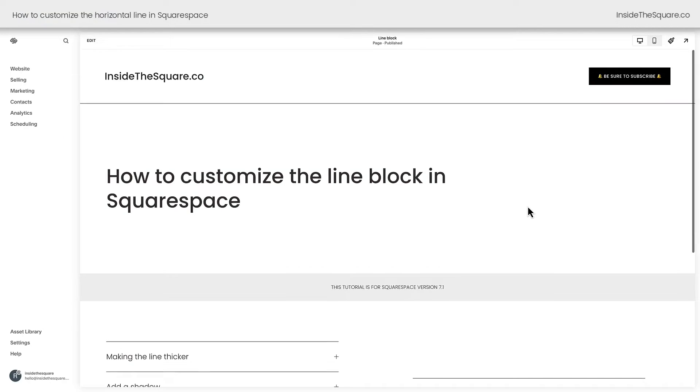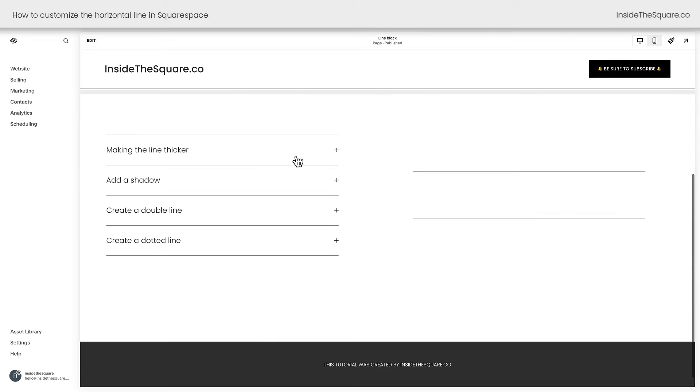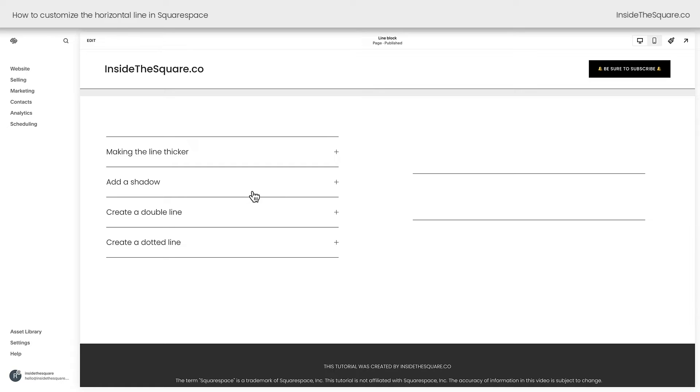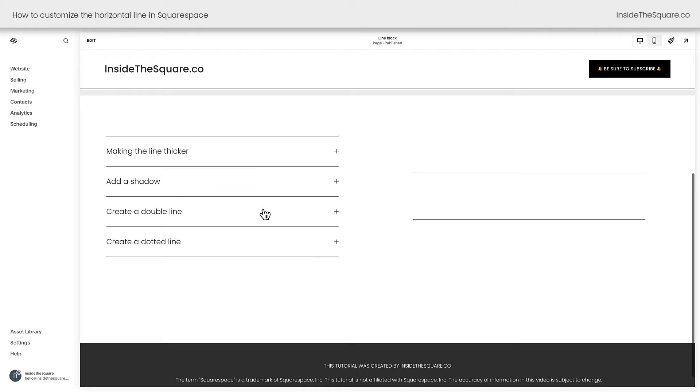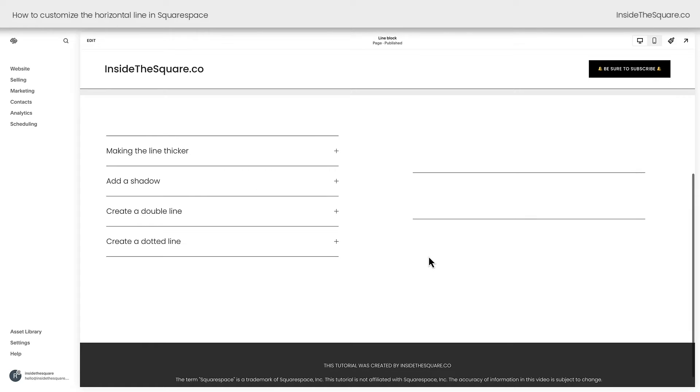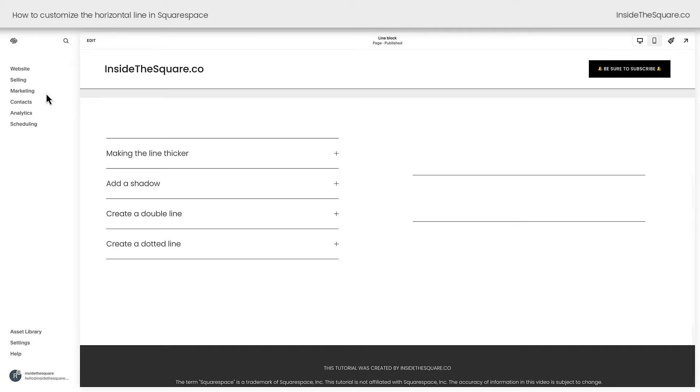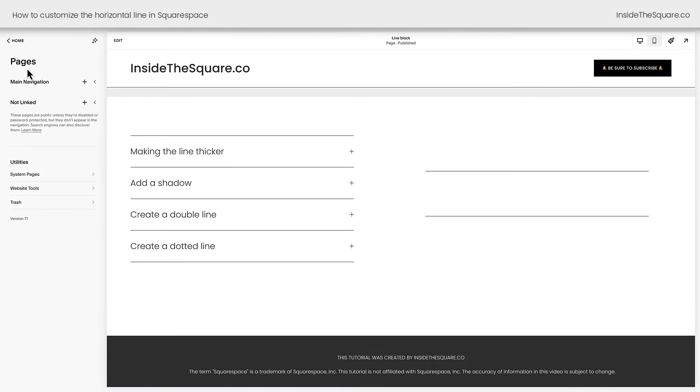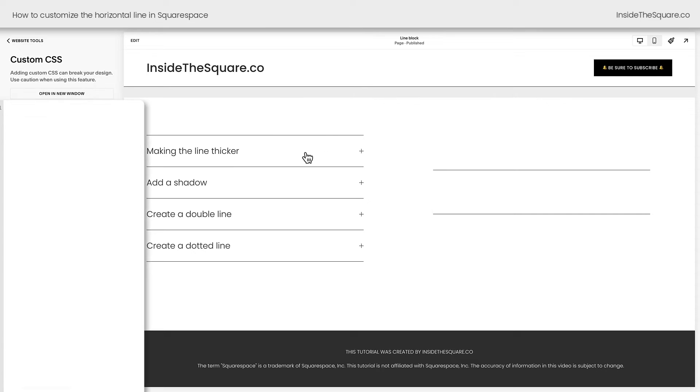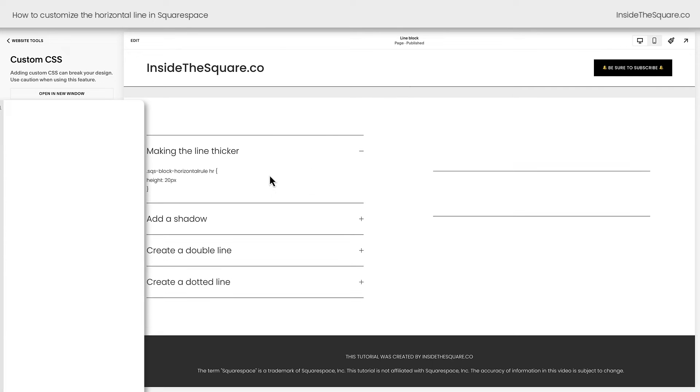Here we are inside Squarespace, and these are the four things we'll be doing in this tutorial. We're going to make these horizontal lines thicker, we'll add a shadow, we'll create a double line, and we'll create a dotted line. All of this is done with custom CSS, so I'm going to navigate to website, and then select website tools, and then custom CSS.